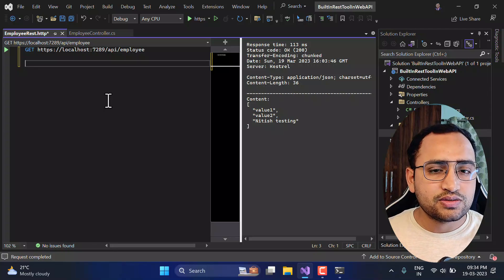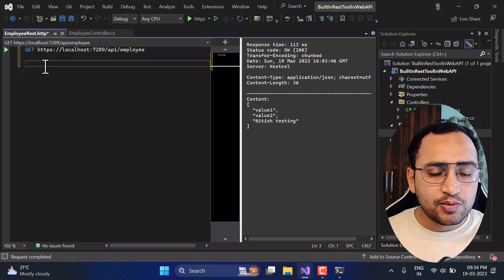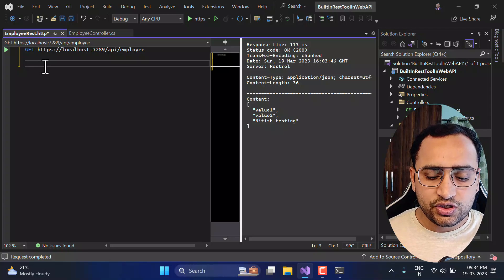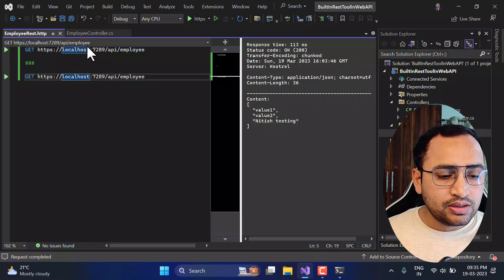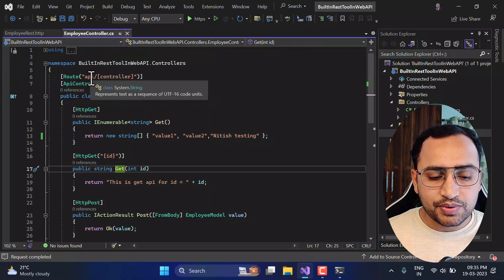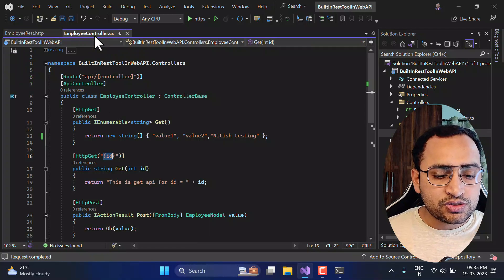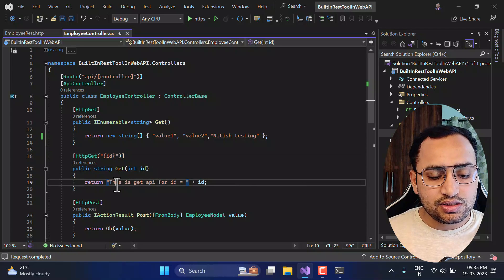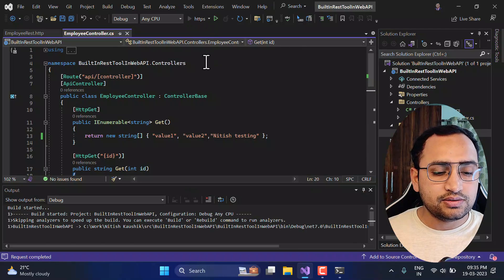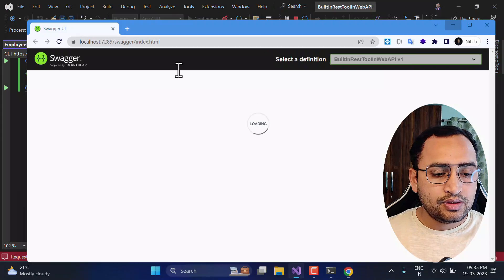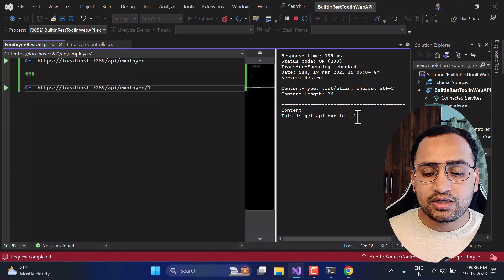This was the simple GET example with no data passed. Now let's add a second method. To separate methods in this file, use three hash symbols as a line break. Copy the first GET request, paste it, and update the URL for the second endpoint: api/employee/{id} — for example, passing ID 1. The expected output is 'This is the get API for id equals 1.' Let's run the application and click the green button for the second method.